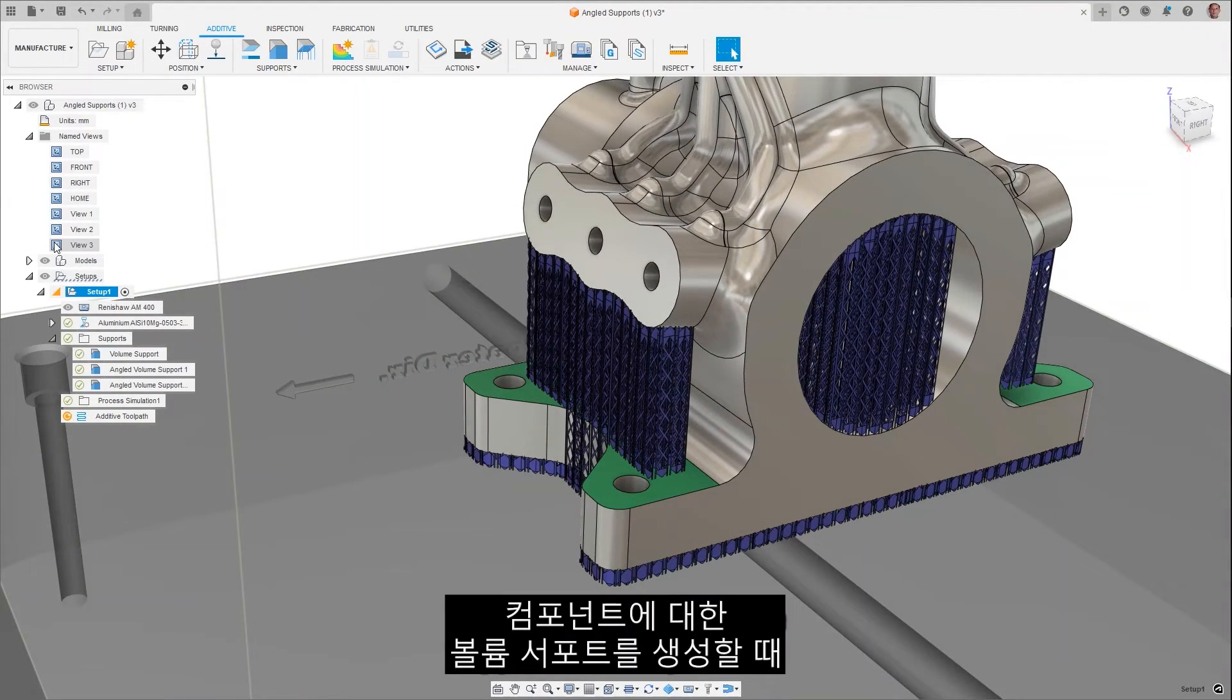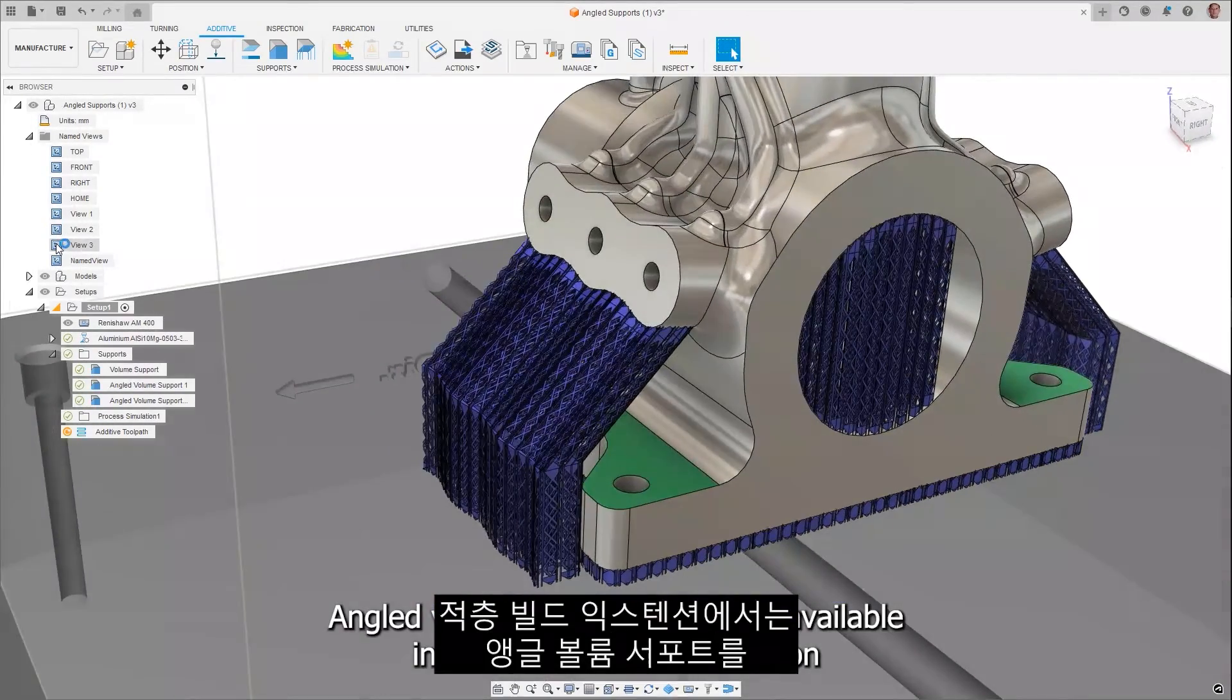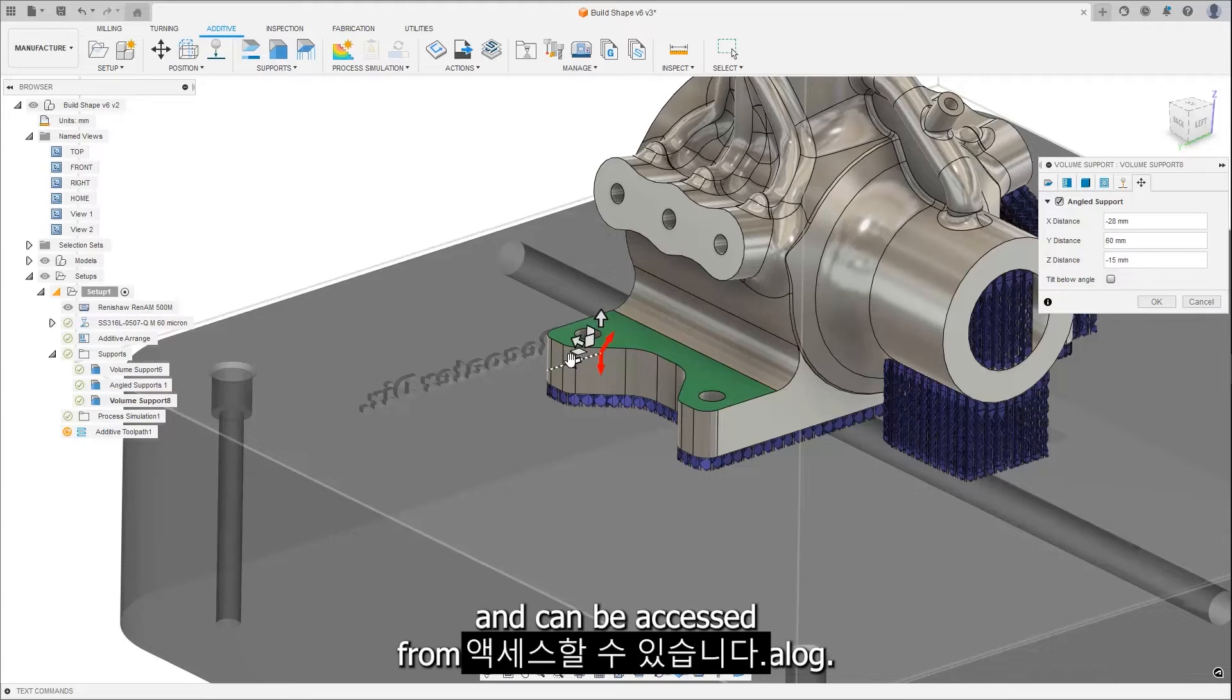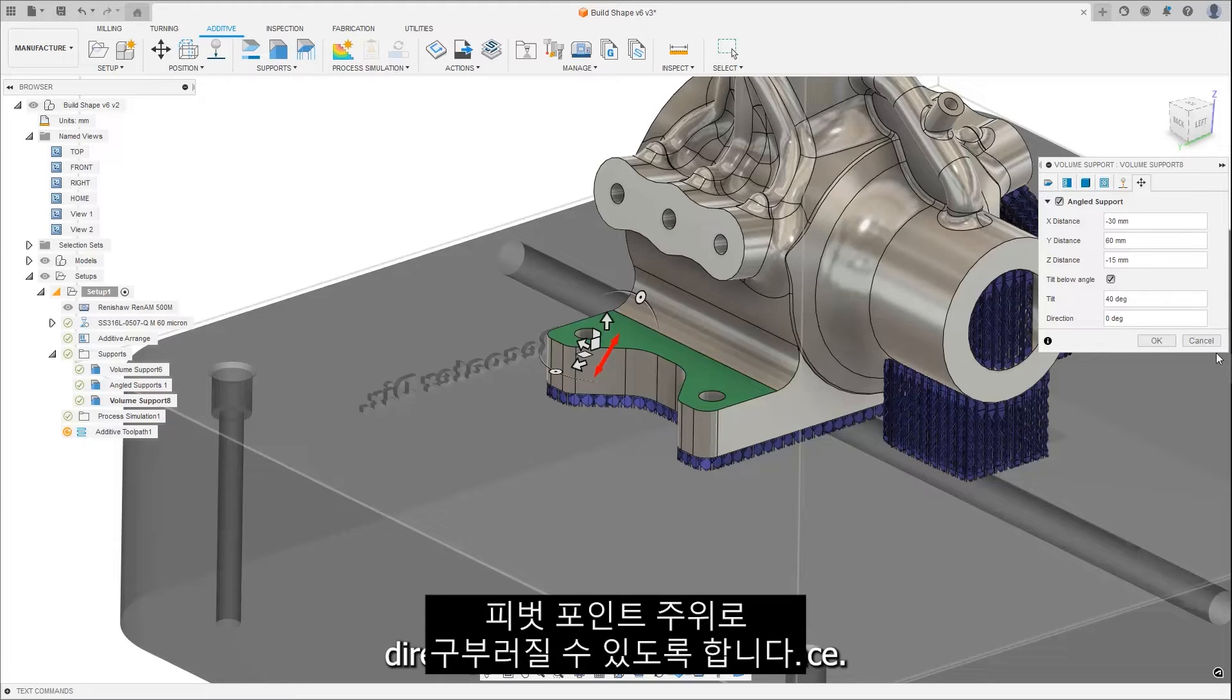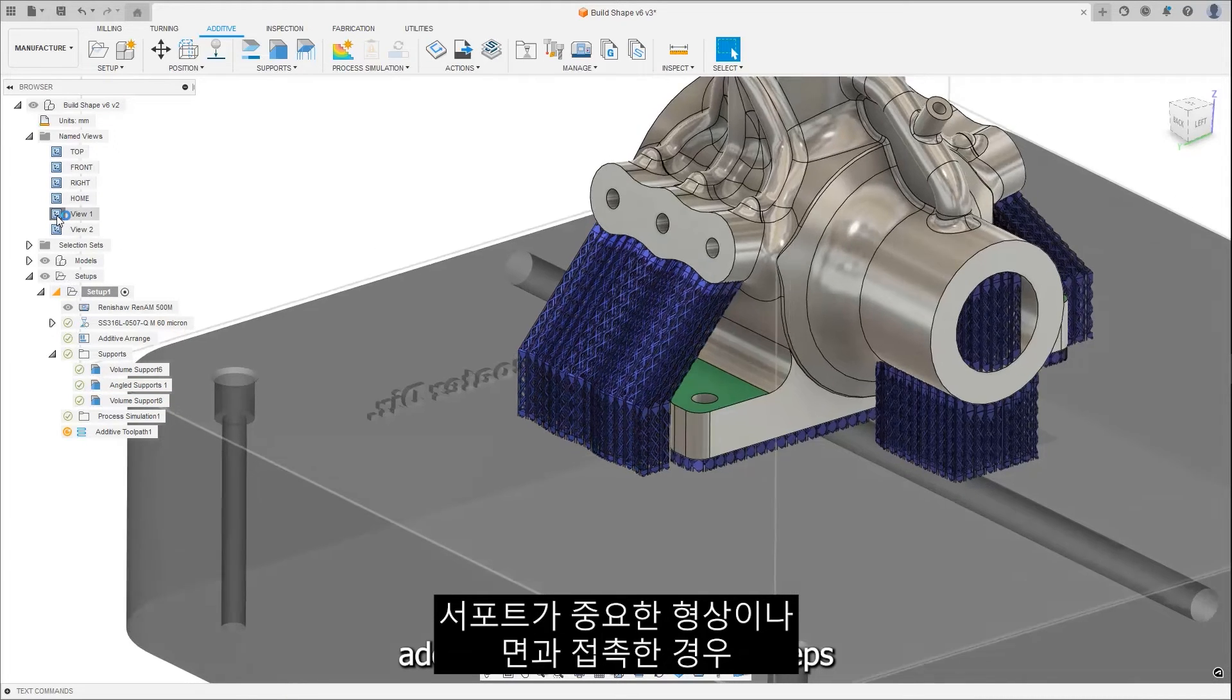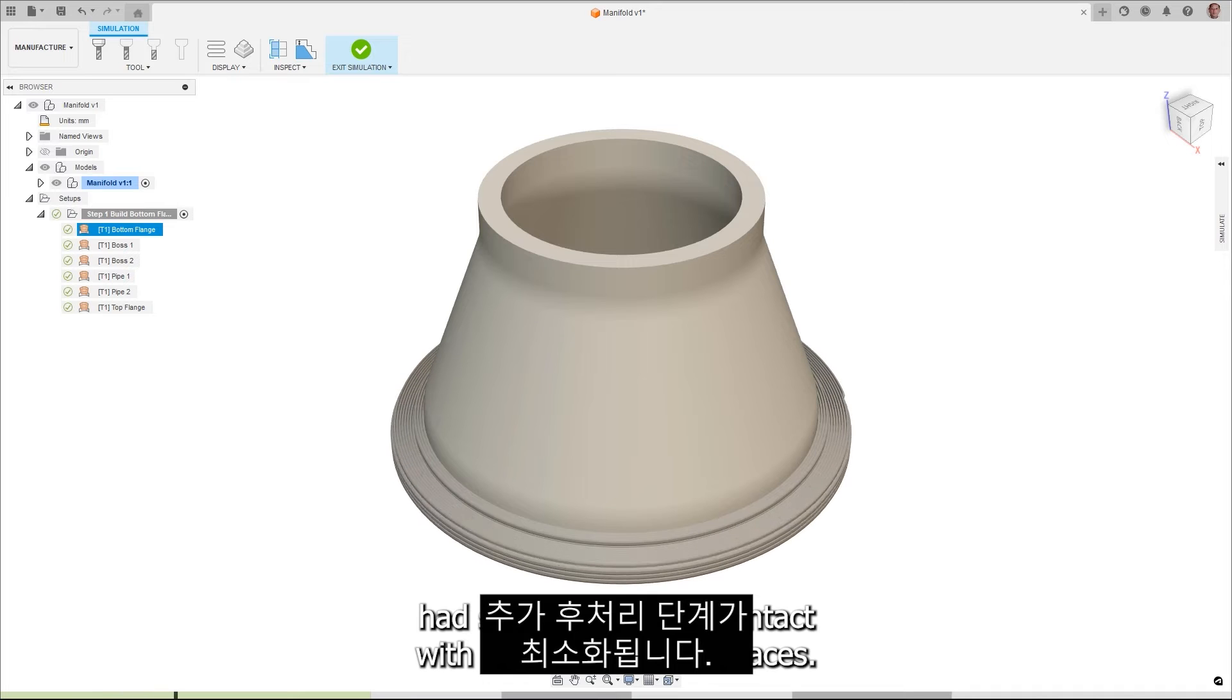When generating volume supports for components, it is better to avoid having your support structures come in contact with the up skin sections of the part. Angled volume supports are now available in the additive build extension, and can be accessed from the volume support dialog. This option allows a pivot point to be introduced so that the support structure can bend around the point to keep away from critical surfaces or faces directly below the supported face. This reduces the time spent during support removal and minimizes additional post-processing steps needed to clean up blemishes had supports been in contact with critical features or faces.